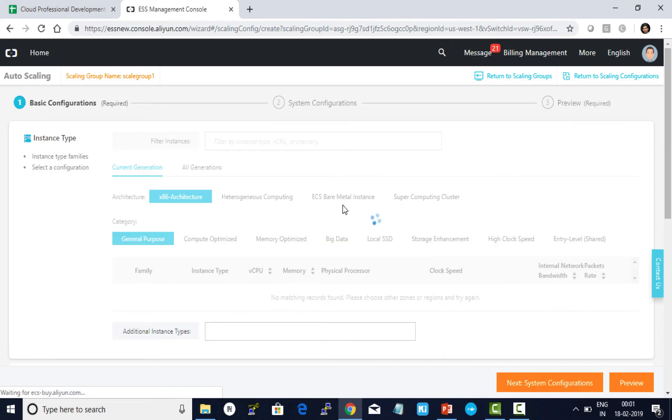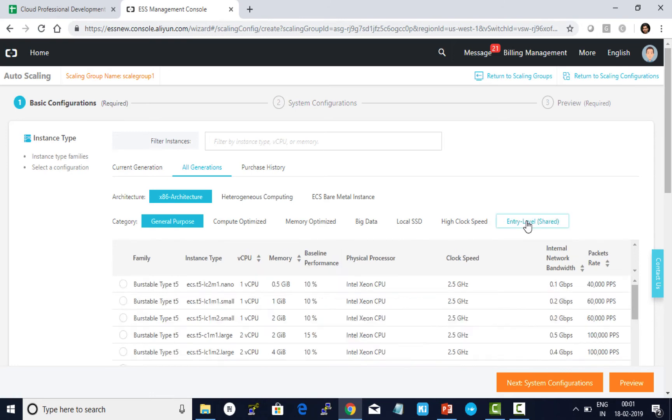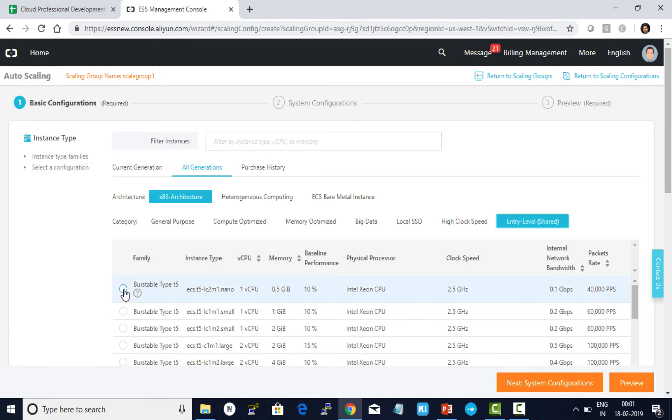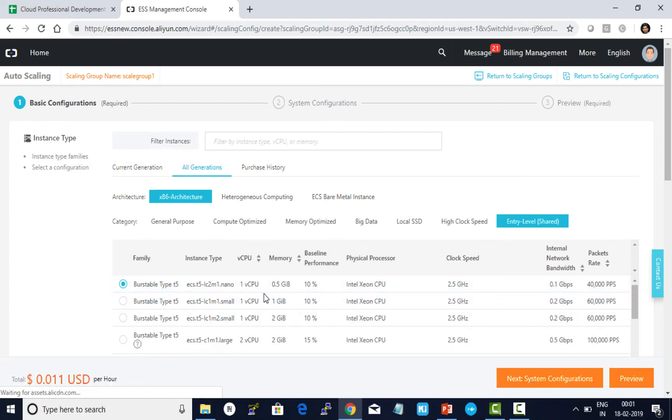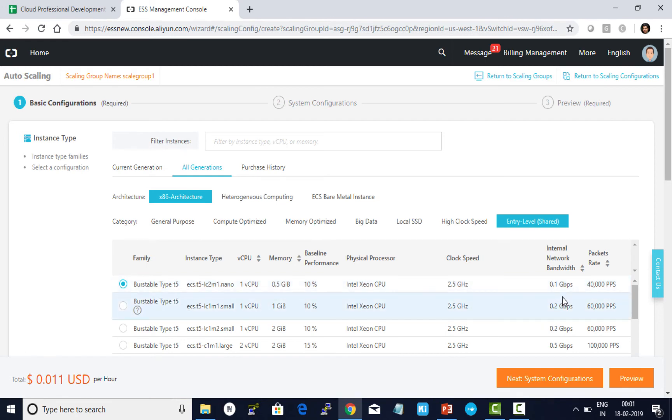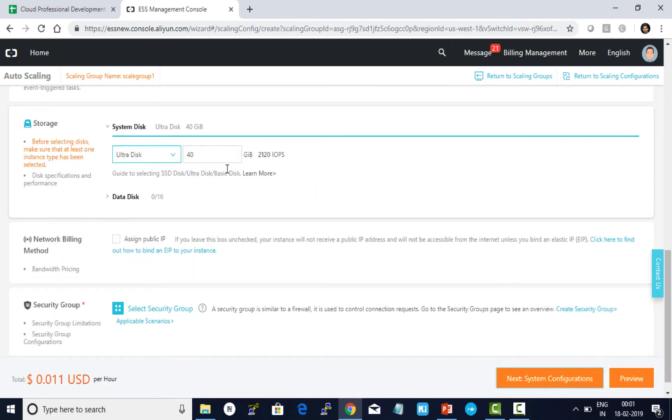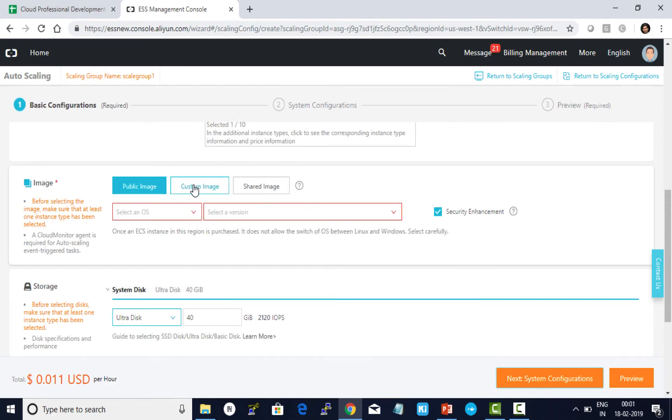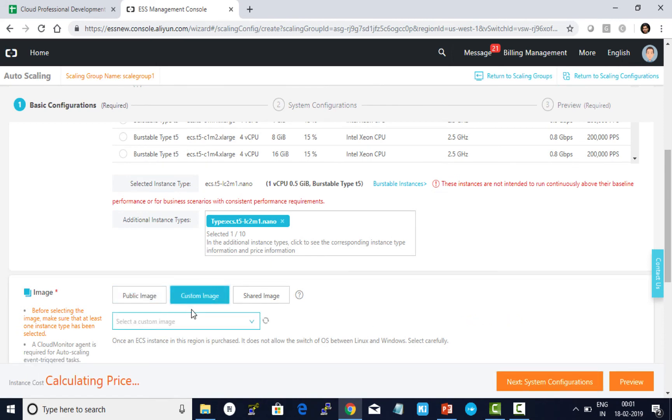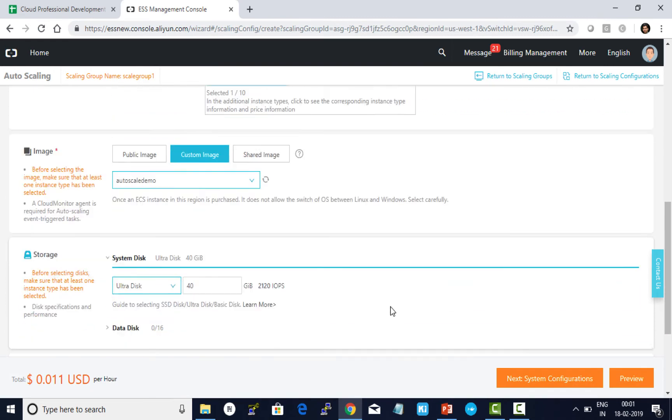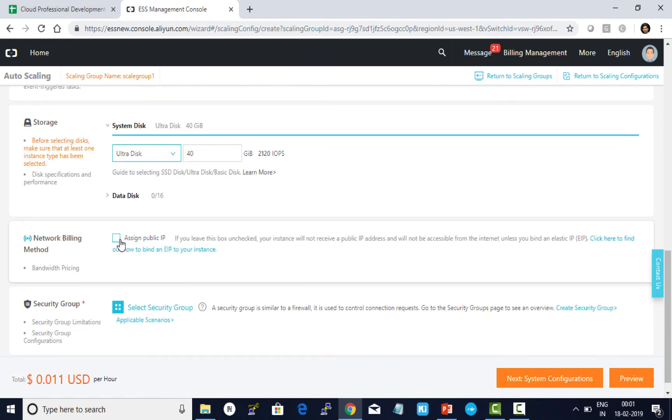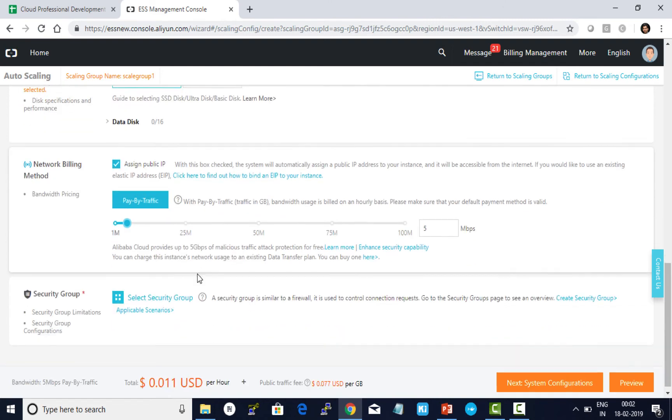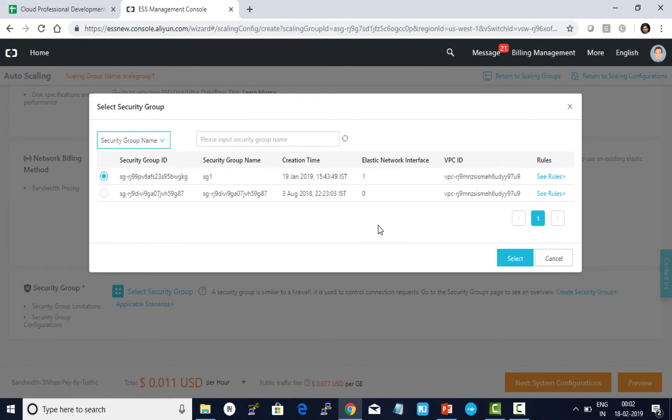And now I need to update the launch configuration details. For test purposes, I'm going to use the entry-level shared burstable type T5, which gives the specification of 1 vCPU, 0.5 gigabit RAM, and 0.1 to 0.5 gigabits per second network. I choose a custom image. Auto scale demo is my custom image. System disk is 40 GB. Assign a public IP. This is the default bandwidth to allow any communication to happen on the instances. I allow the firewall port default given here and click on select.